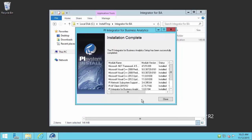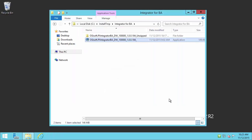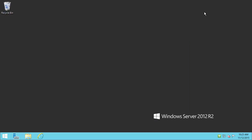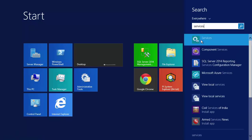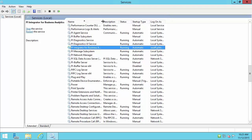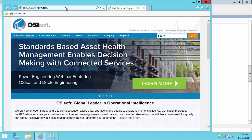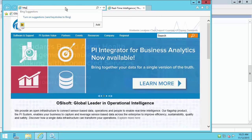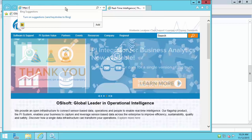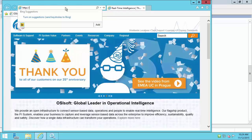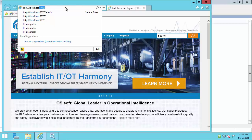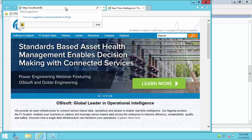I can see that the installation completed successfully. Now I want to take a look at the services and confirm that it's running. We can see that we have the PI Integrator for Business Analytics Service running, and you can see that it's running under that service account that we specified. That all looks good. So what I want to do is navigate to the web UI. I'm going to open up an internet browser. The URL for the web UI is http followed by the FQDN if you are working on a machine that the integrator was not installed on. In my case I can do localhost, and then the port number we specified in the installation — in my case port 80.